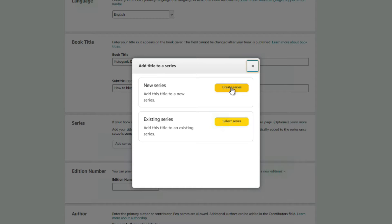To add a series, click 'Add Series' and create one or add an existing series. A best practice is to make sure your main keyword is in the series name. For example, if your book is about real estate investing, you'd name it something like 'Real Estate Investing for Savvy Entrepreneurs Series.' All the other books in your series will then rank under that keyword even if it's not in their individual title or subtitle — giving you more visibility.